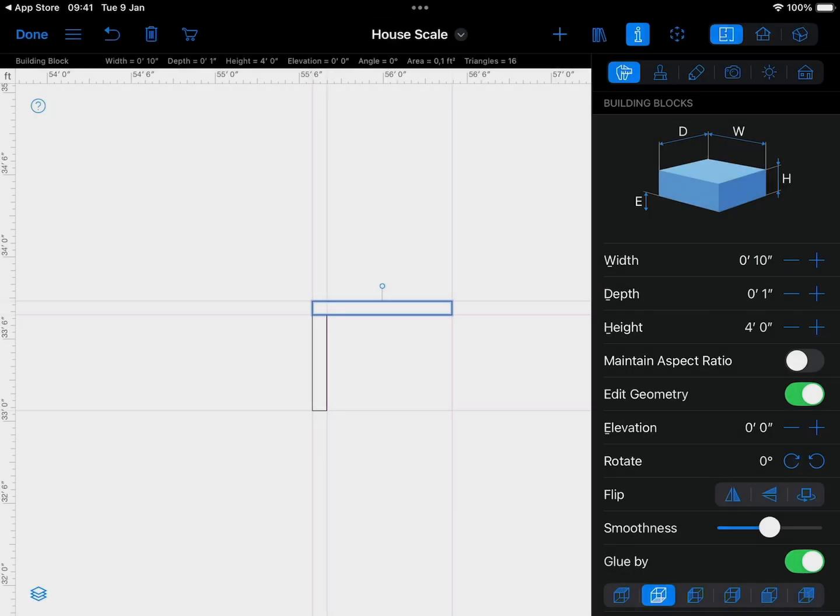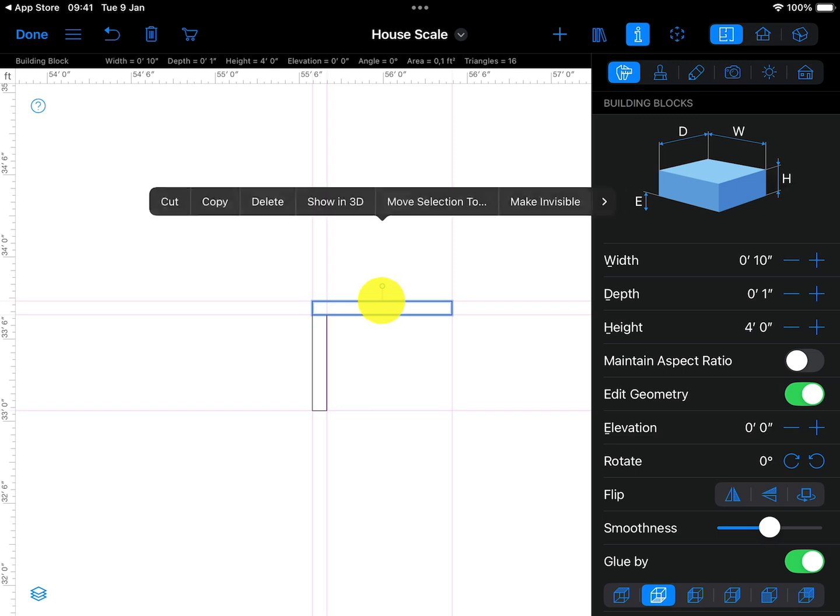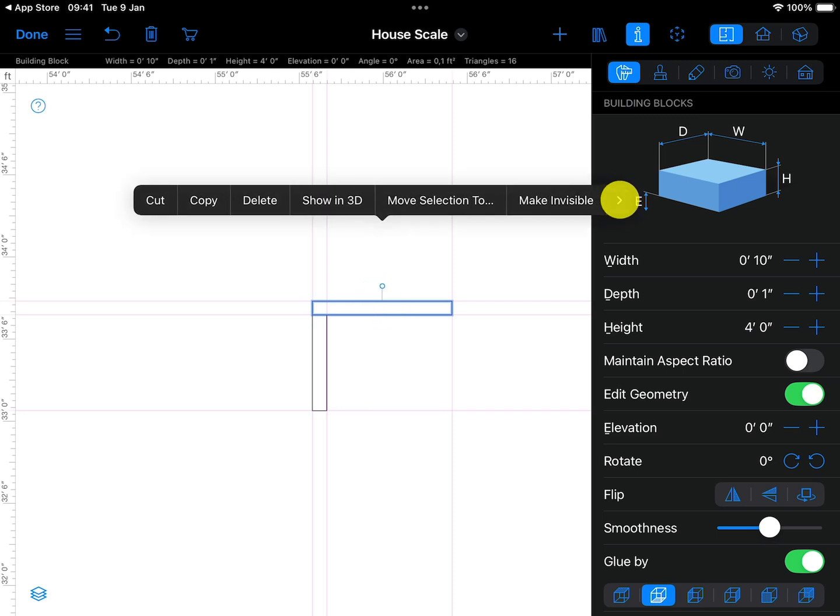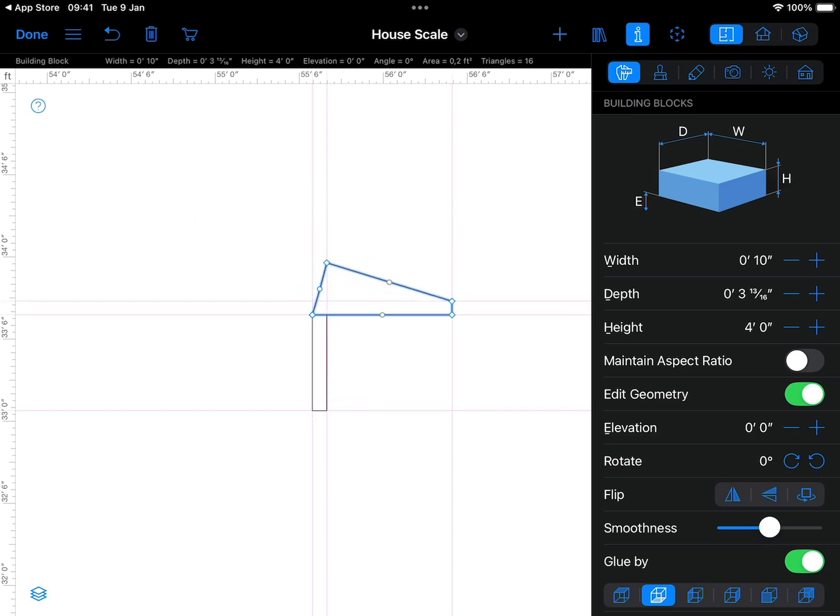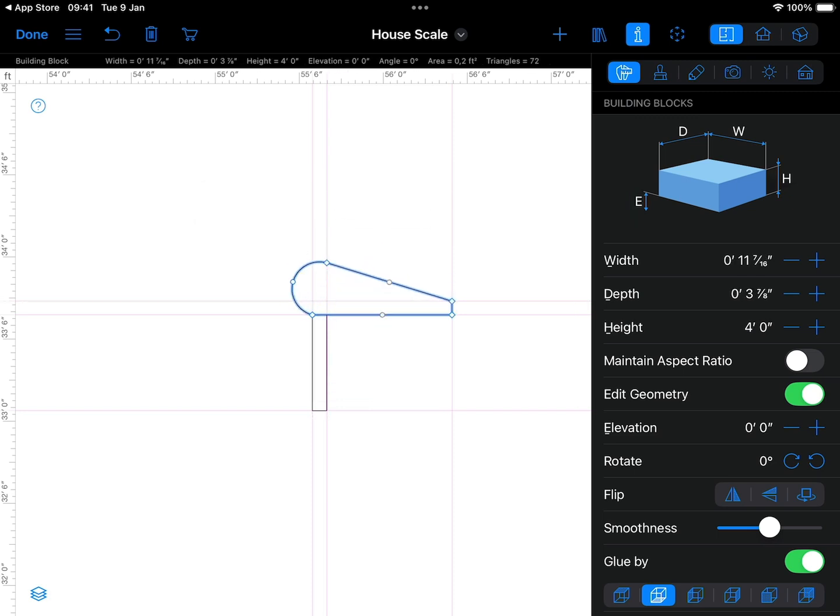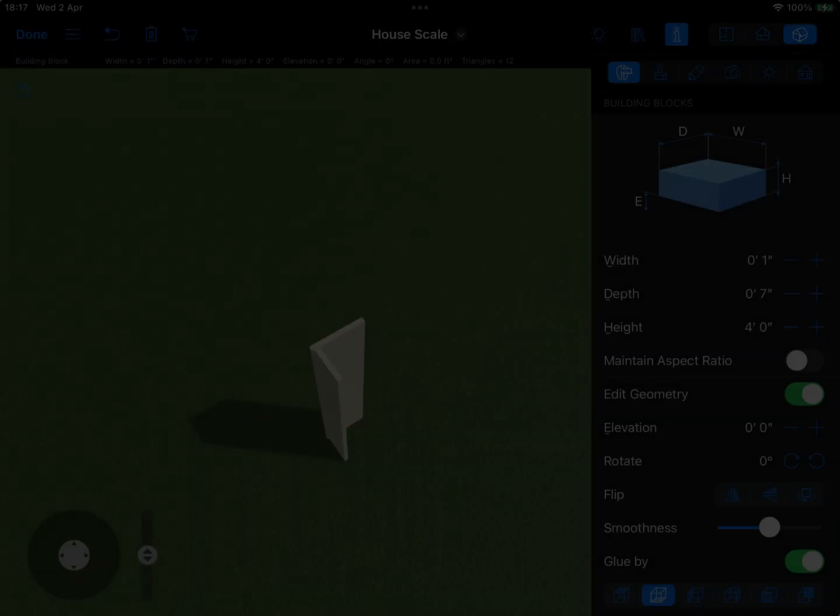To add a bullnose, use the Edit Contour command from the context menu to pull one end into a semi-circle. Position it next to the riser.